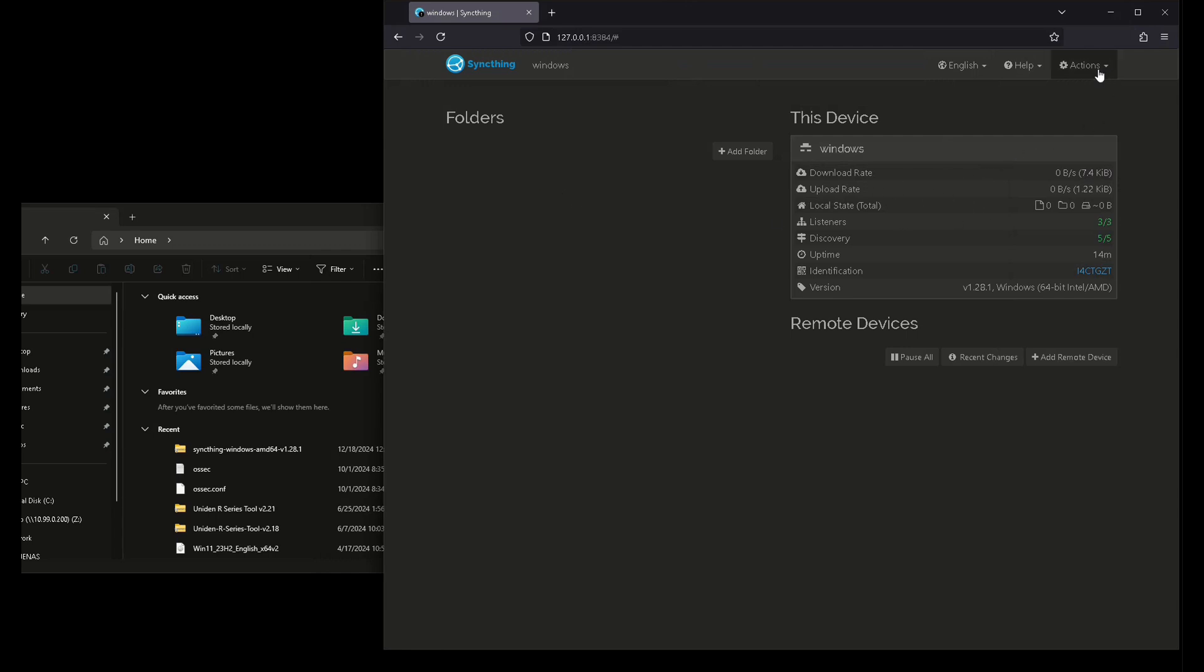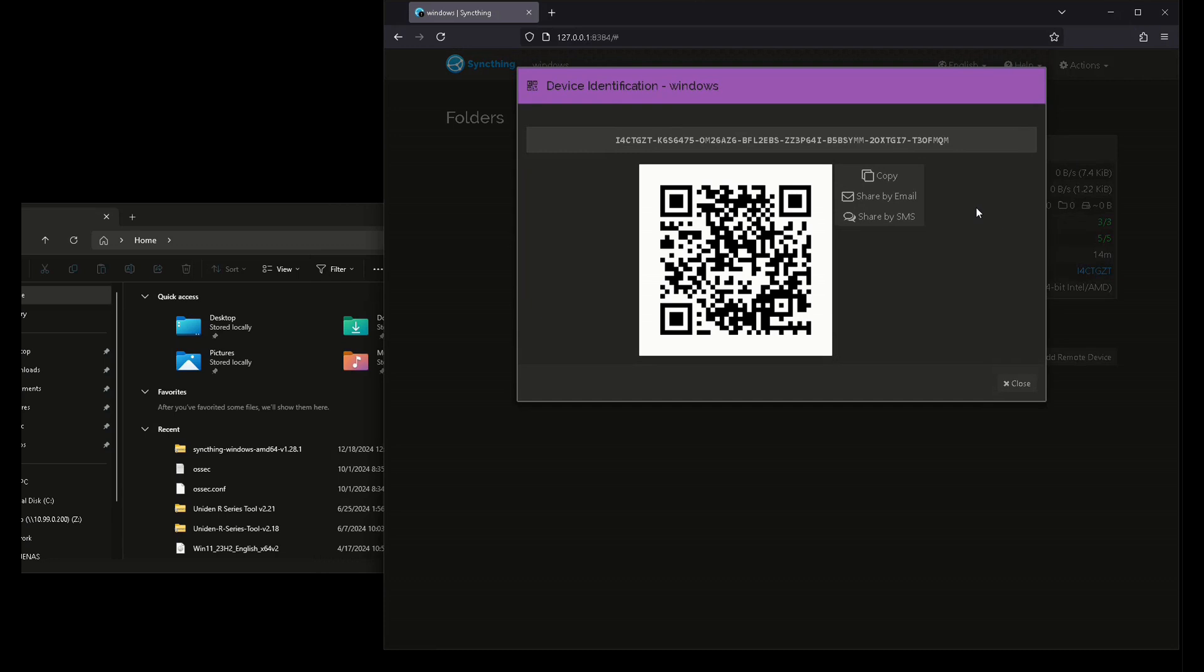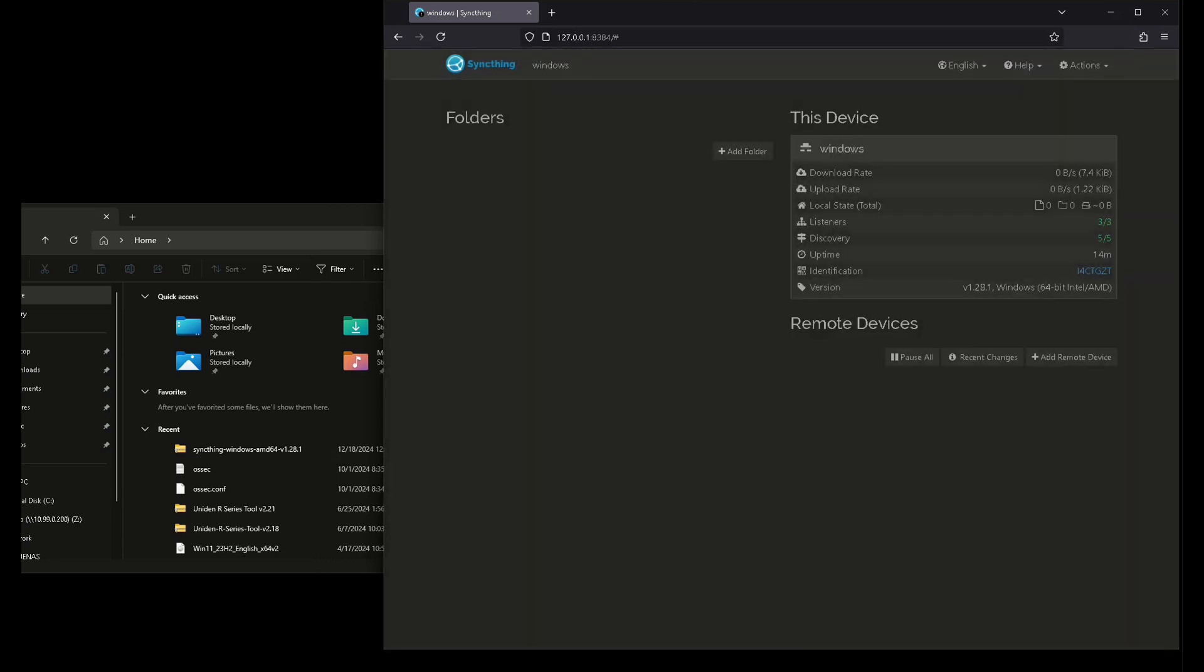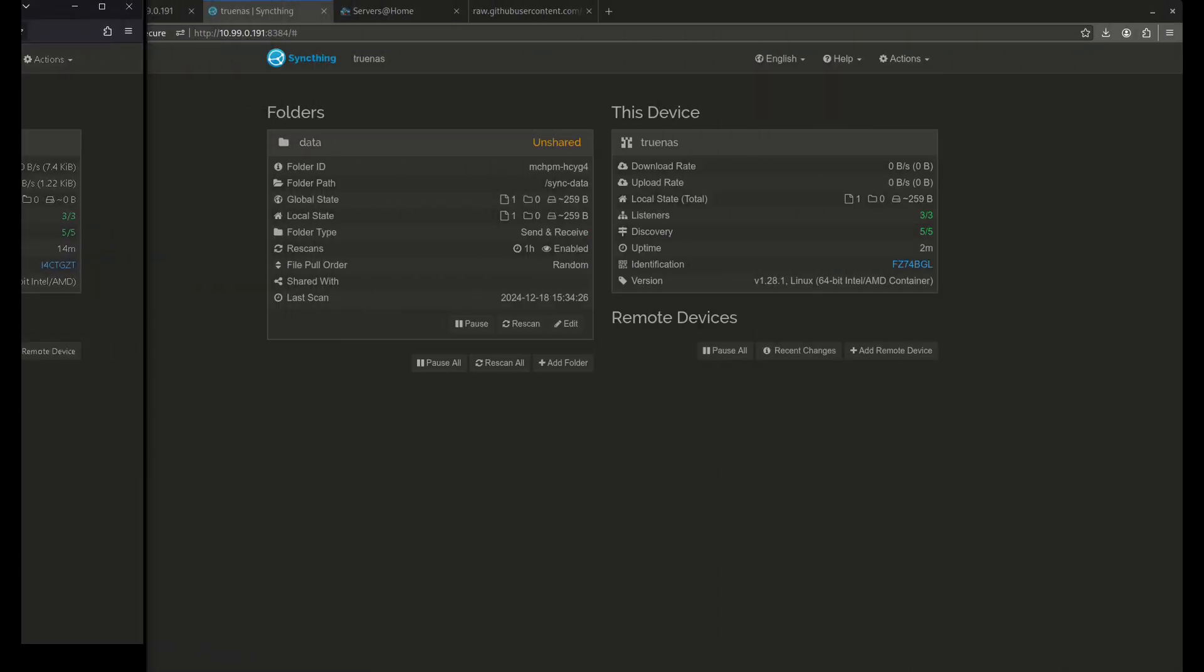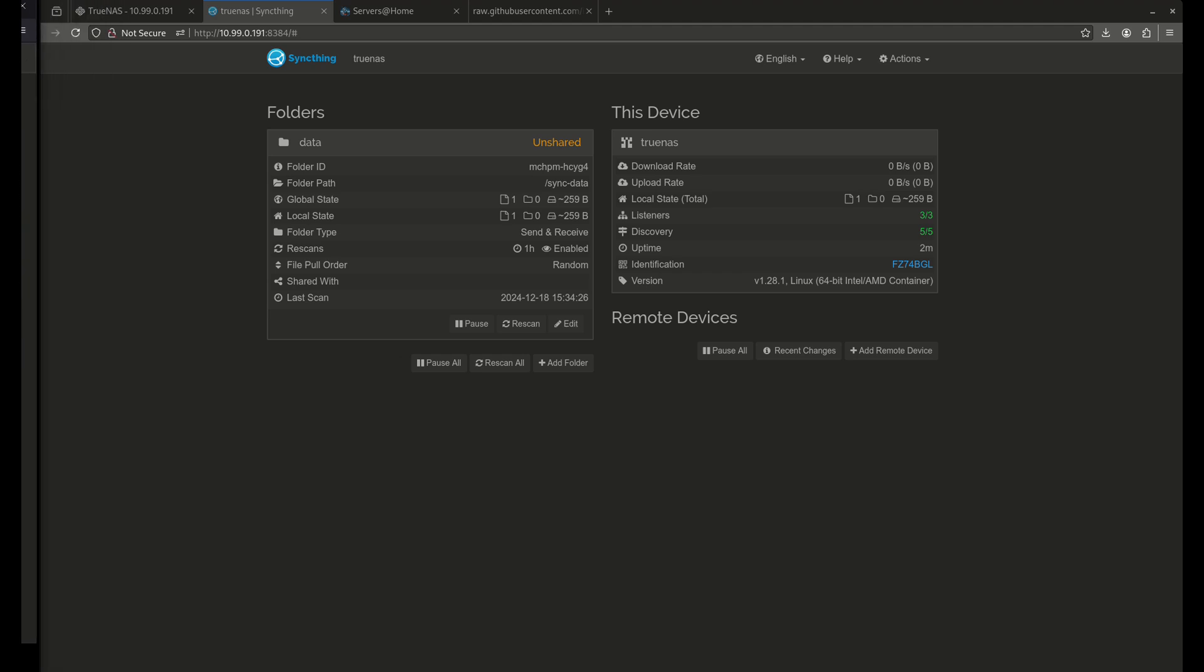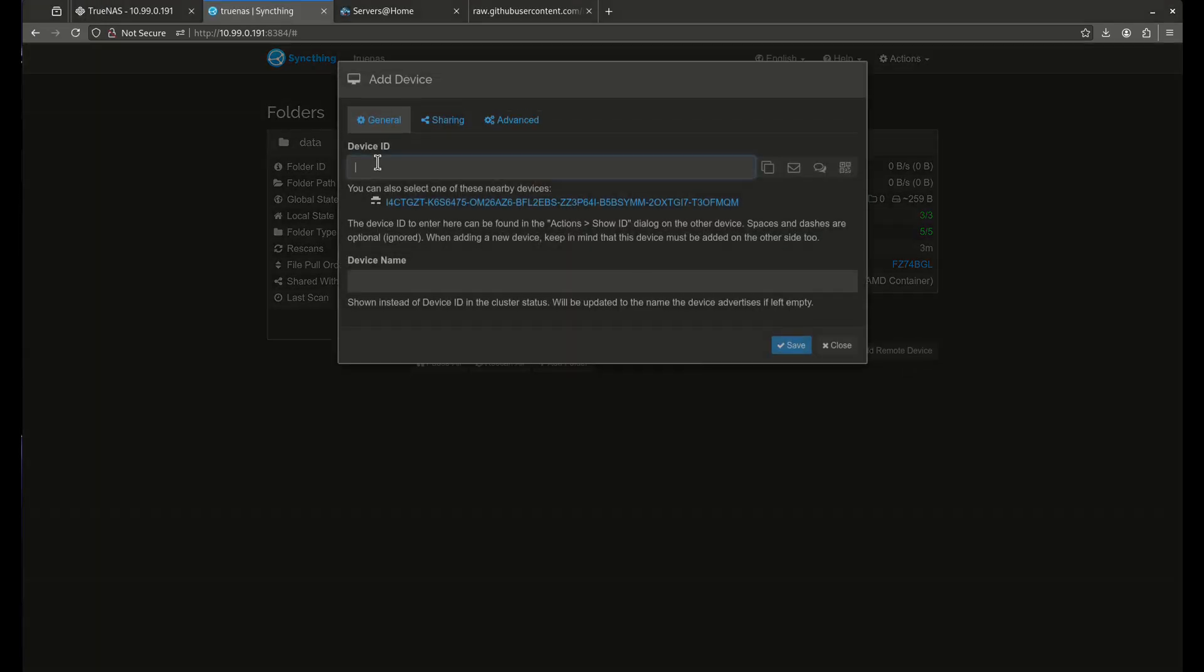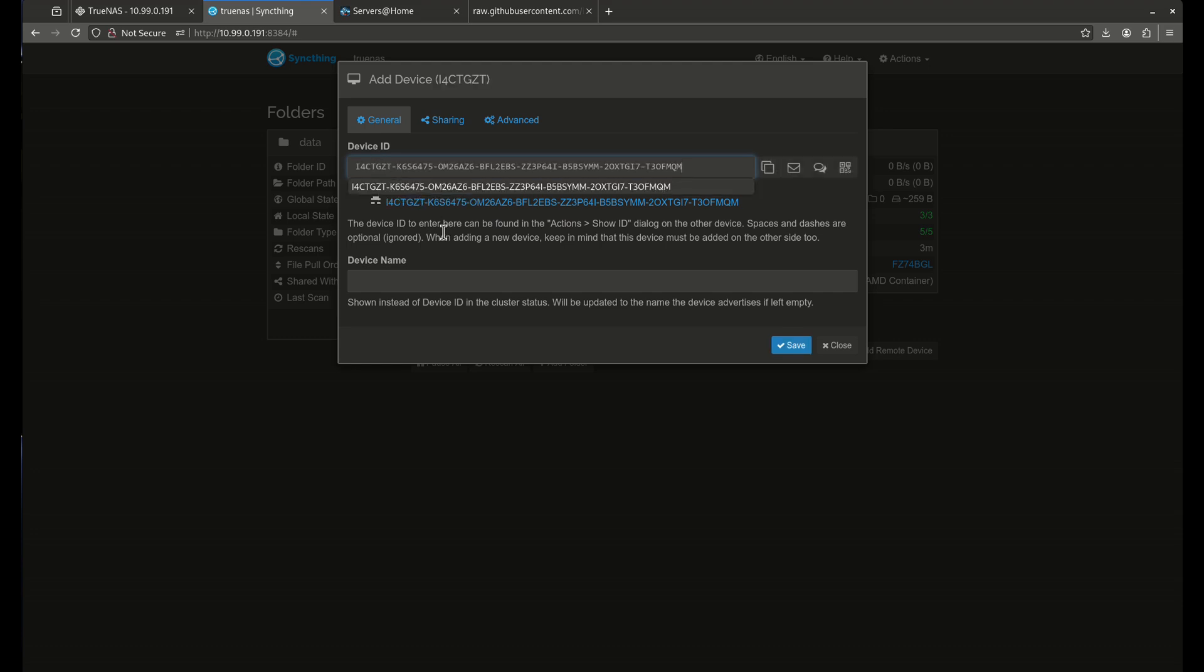I want to come over here to actions and I want to click show ID and I want to click copy. Now I'm going to move this out of my way and I'm going to come back over here and I'm going to say add remote device. I want to paste my device ID in that and I'm going to call this Windows. That's the device name.